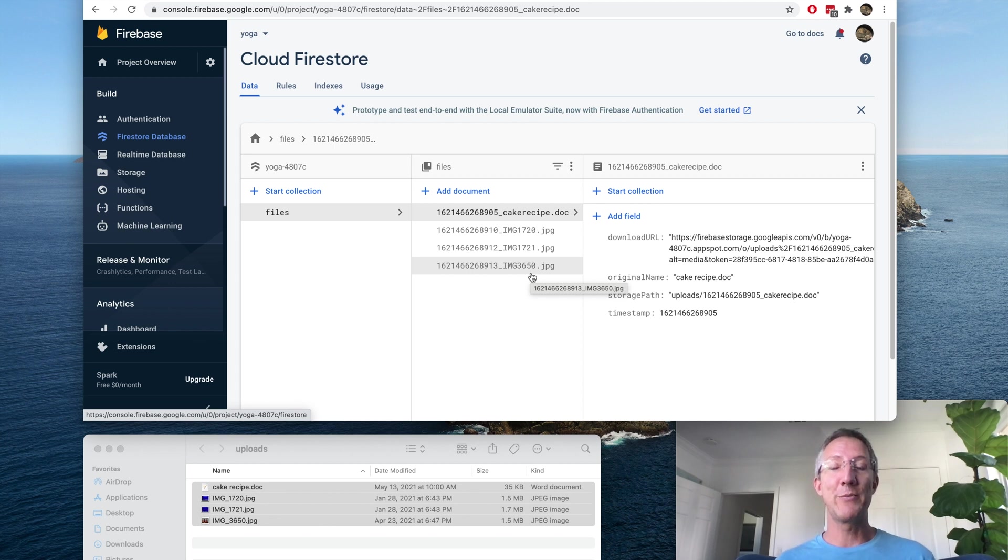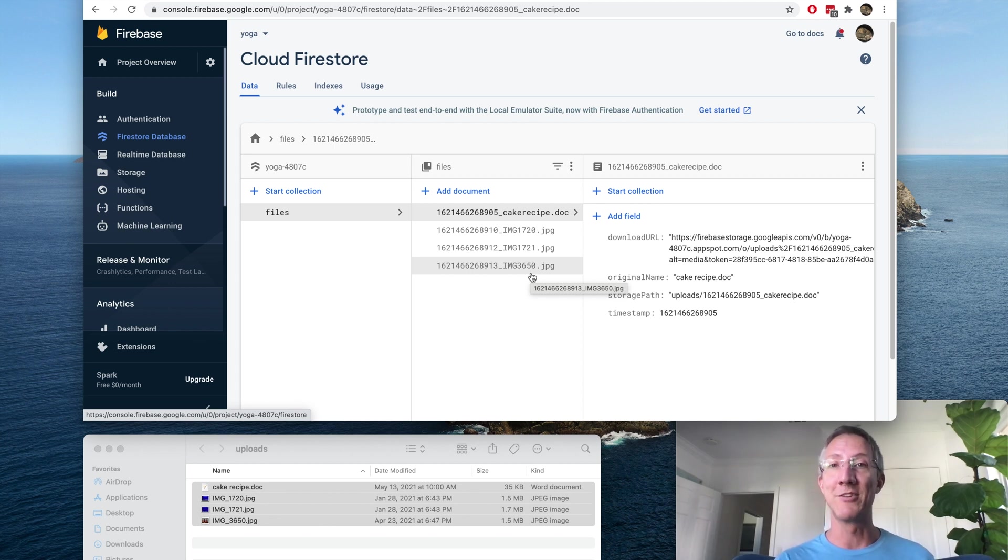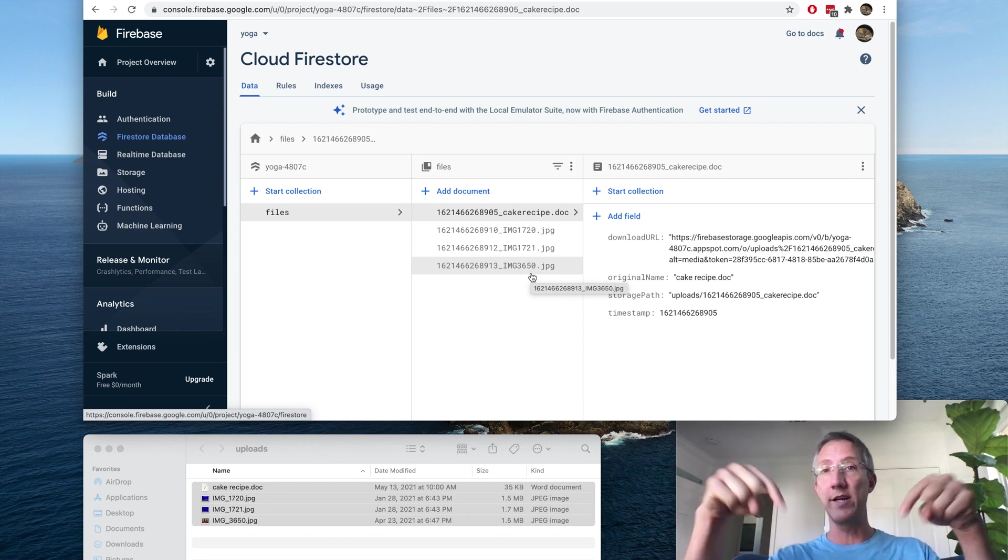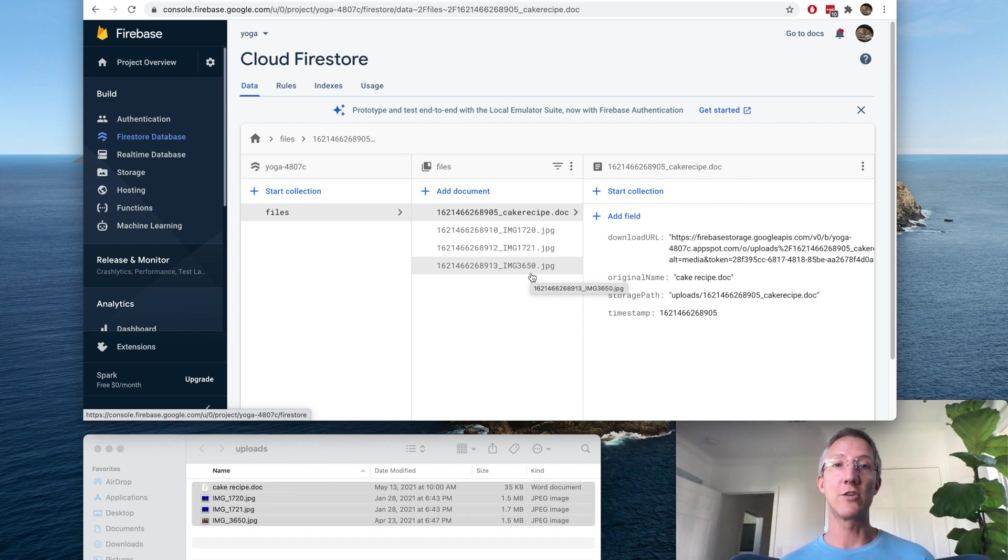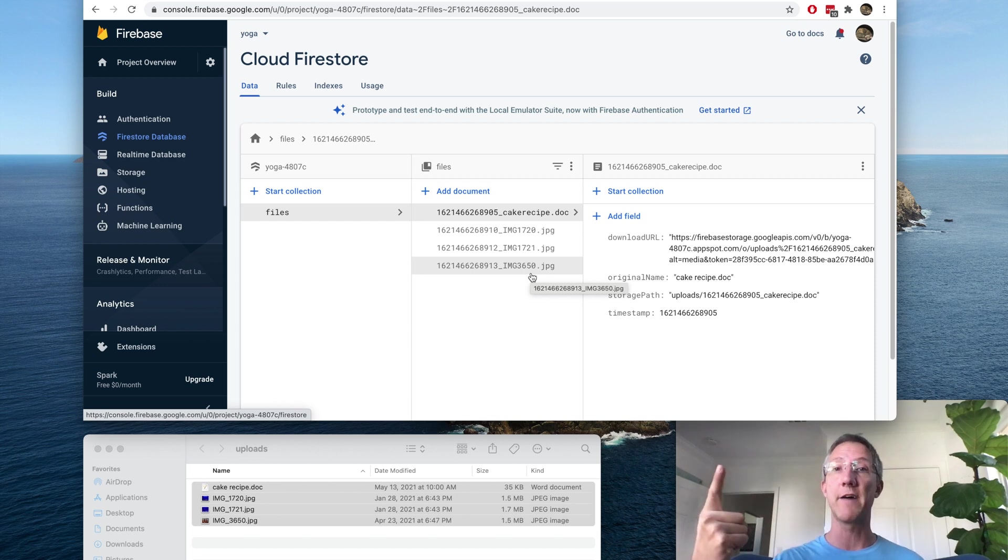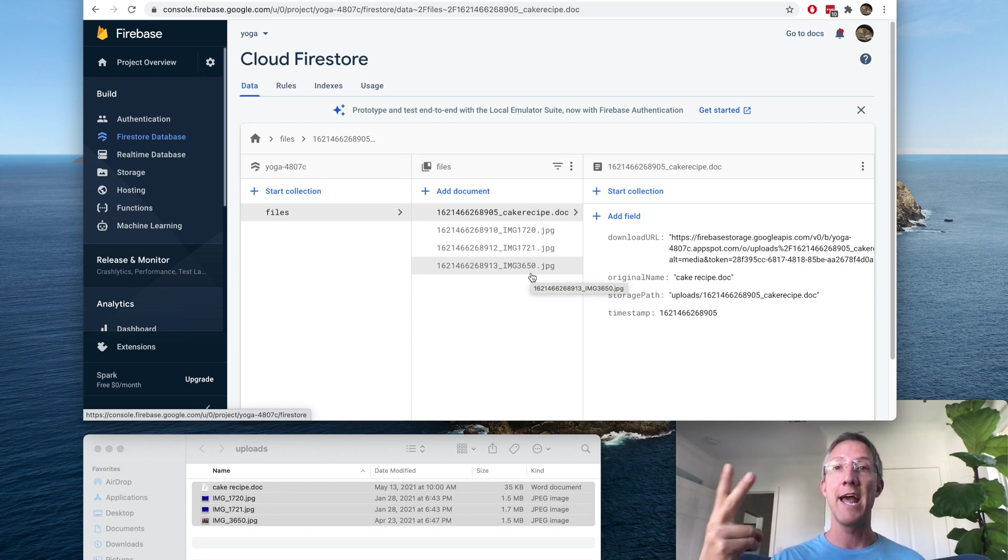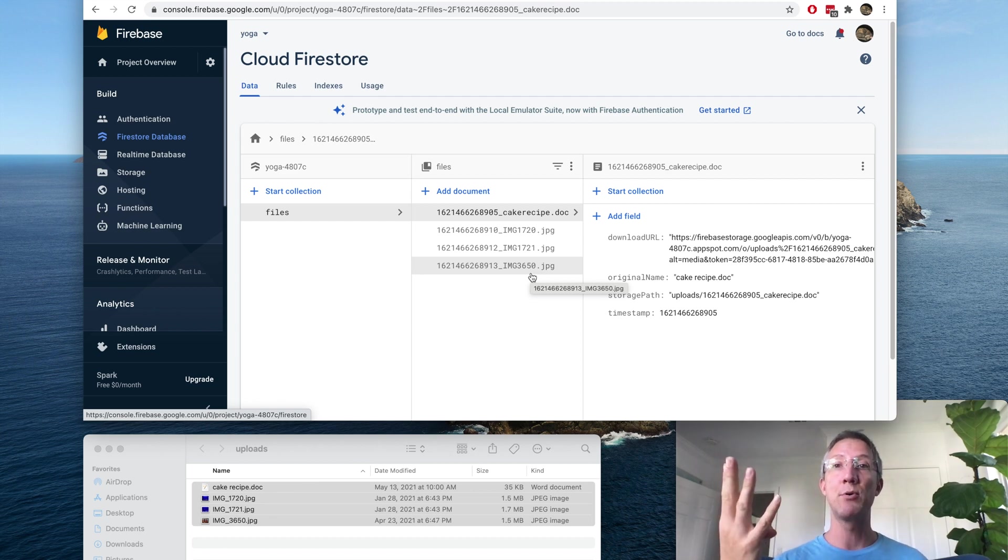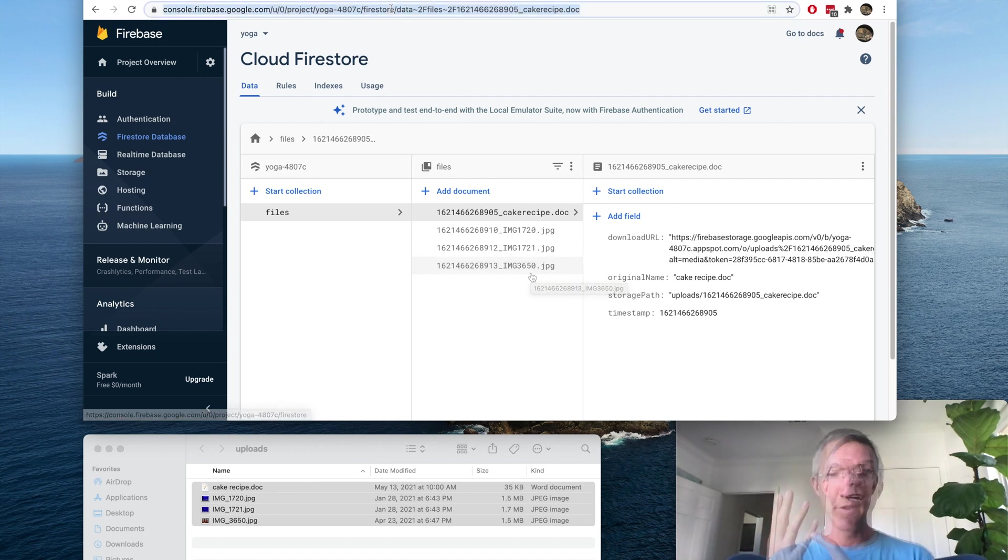Before we begin, I want to thank my subscriber James for the idea behind this project. And for anybody who wants to just take the code, it's in the description below. In order to do this project, we're going to create a Firebase app, create an empty Angular app, get the two to talk to each other, and then put in the Angular drop zone code.